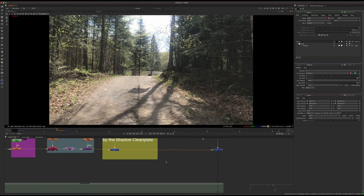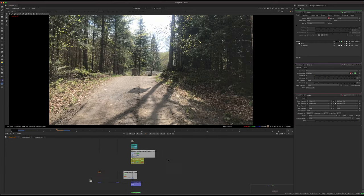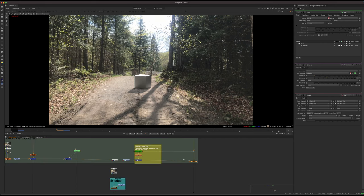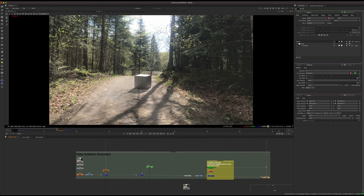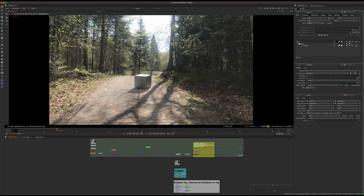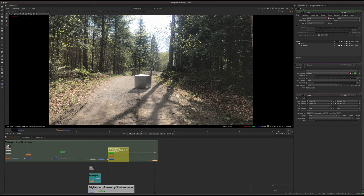That's how we got the shadow. Some other things in the final comp: I added a little ambient occlusion. This is a fake AO since I don't have a render for it — I just faked it. It helps sell the edge where the cube is contacting the ground — you always get a slightly darker edge at contact points, and that helps it sit in the scene quite a lot.